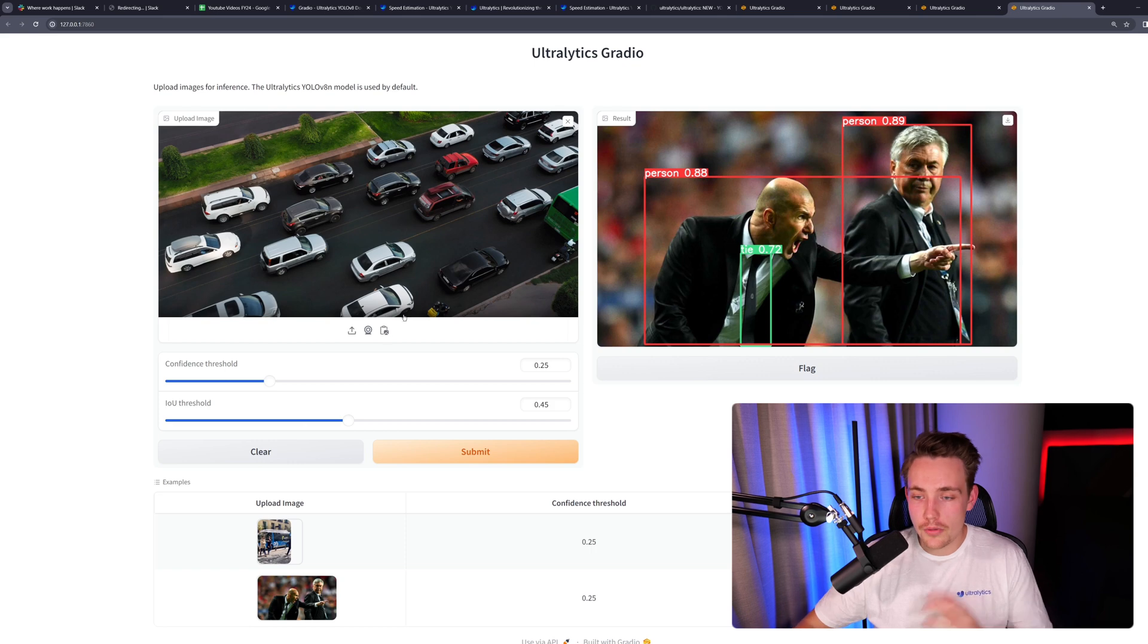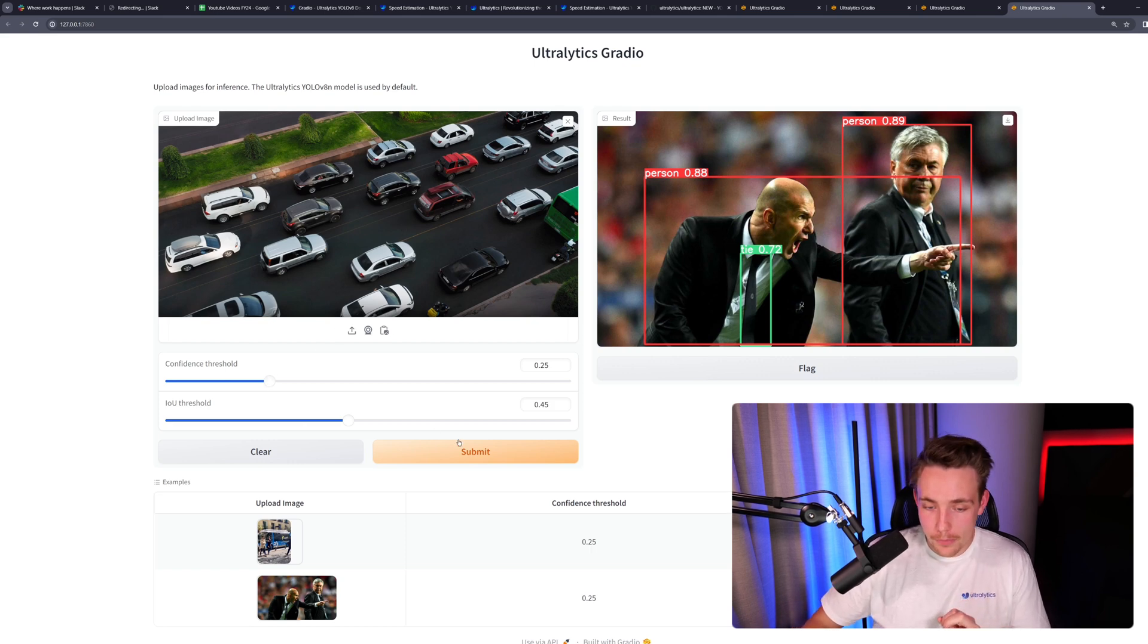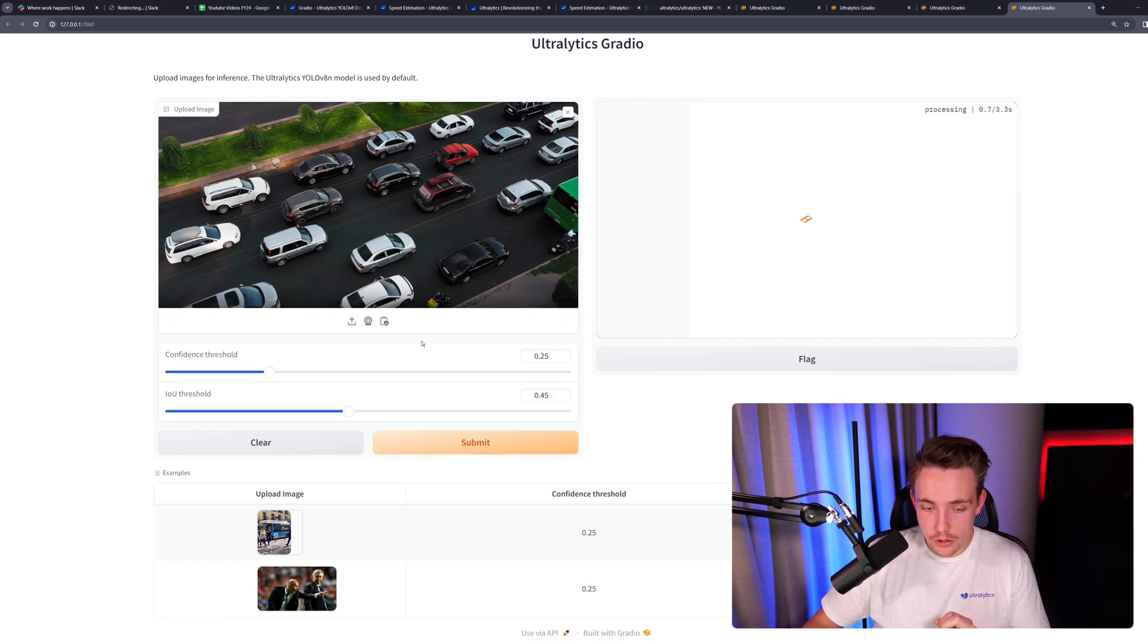We can also upload an image that we have from our own computer. I'm just going to drag and drop a random image here from my computer. We set a confidence score again. We just hit submit.